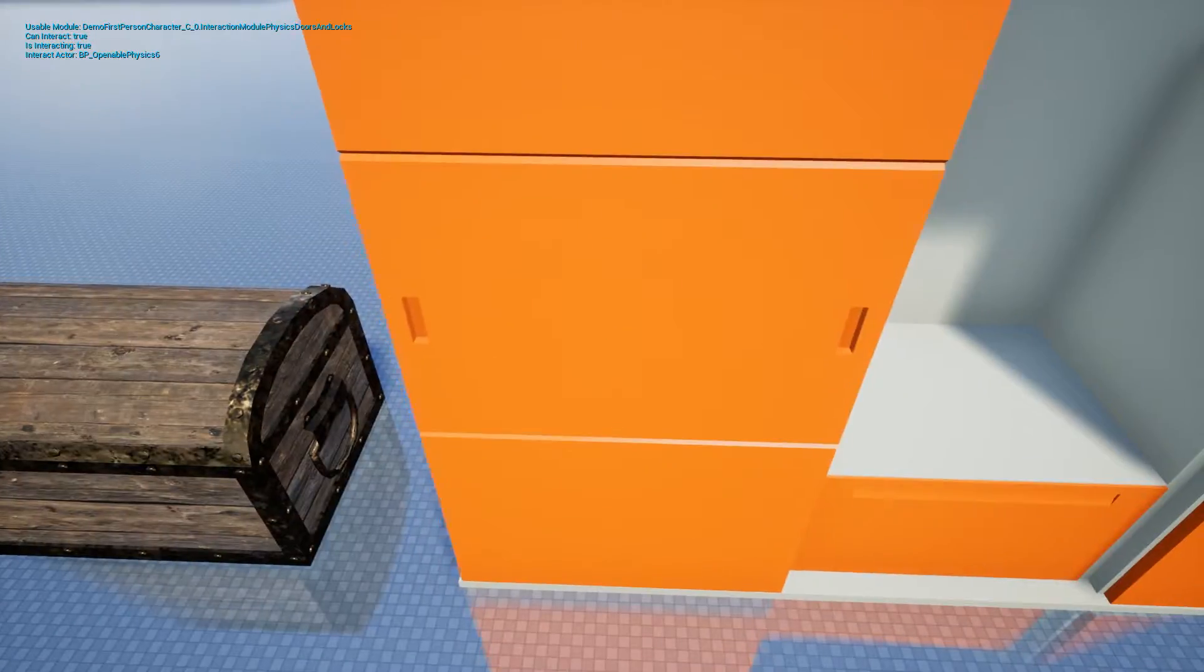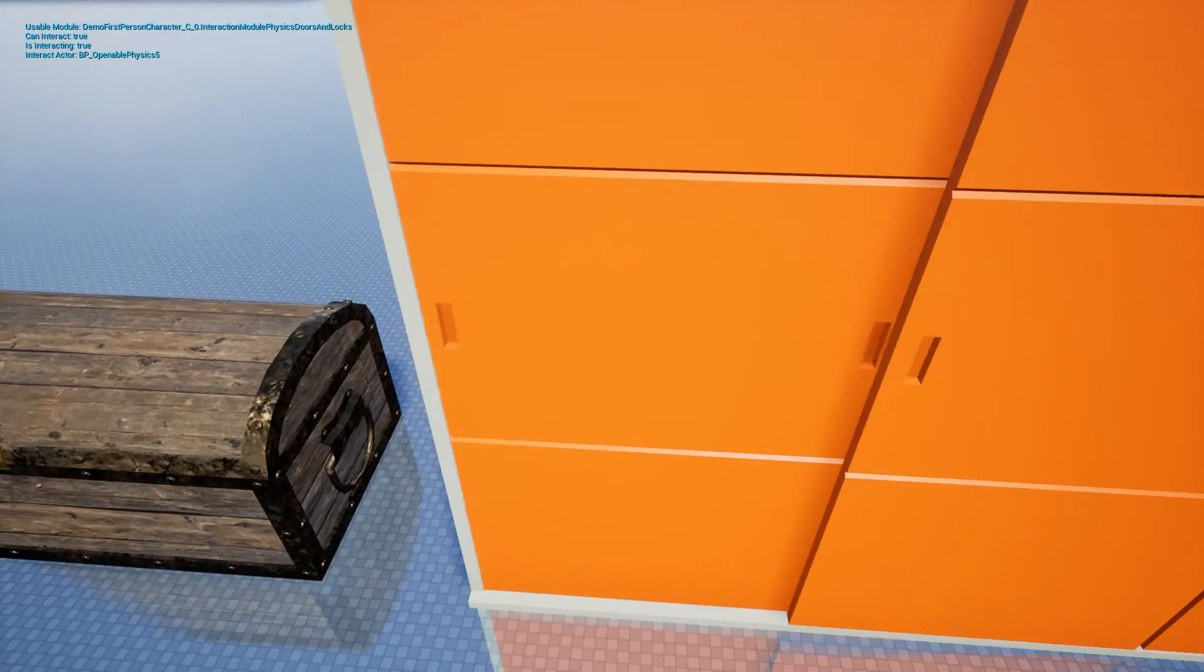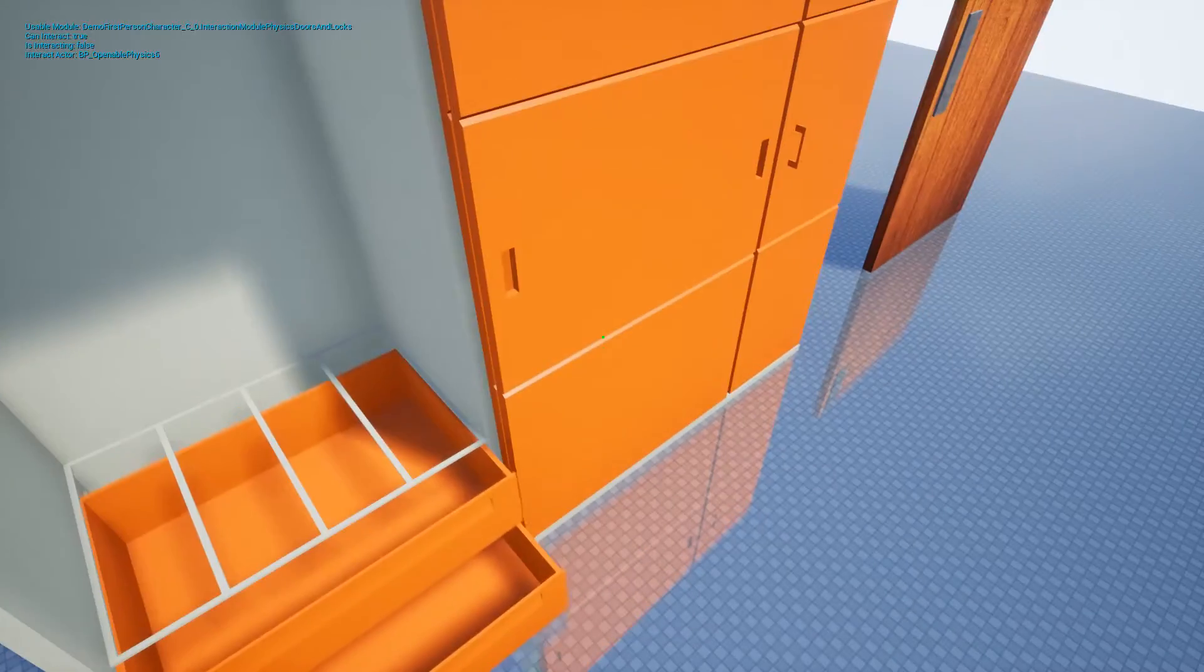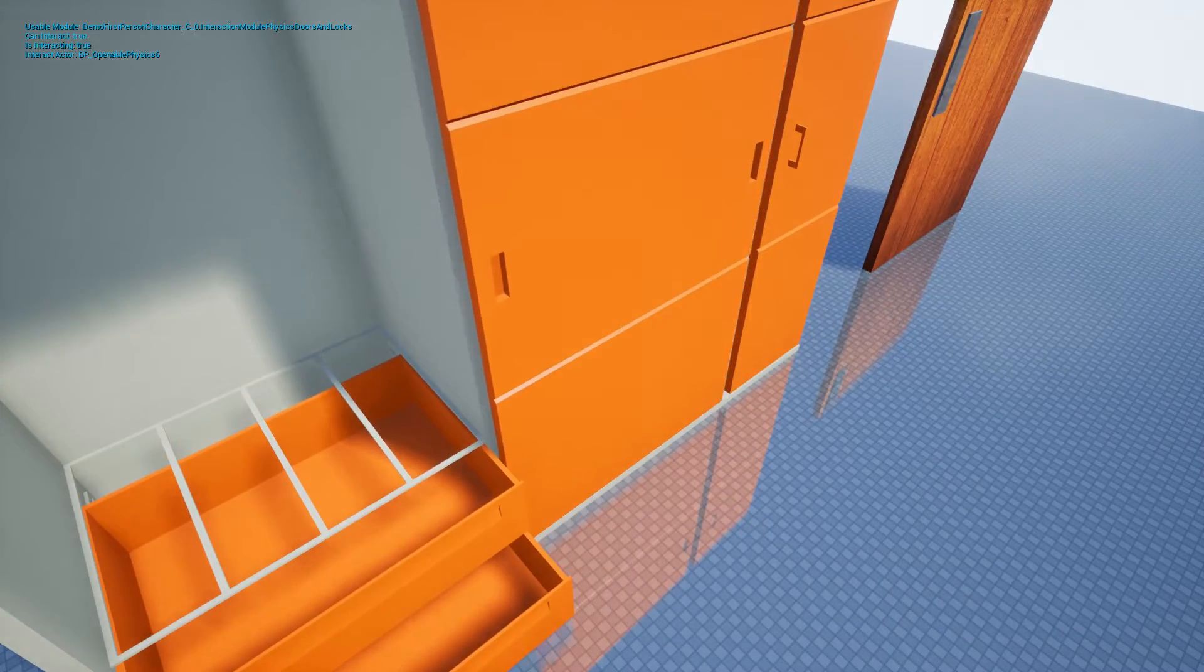Since everything is based on physics, if I open these drawers, they will block this door.